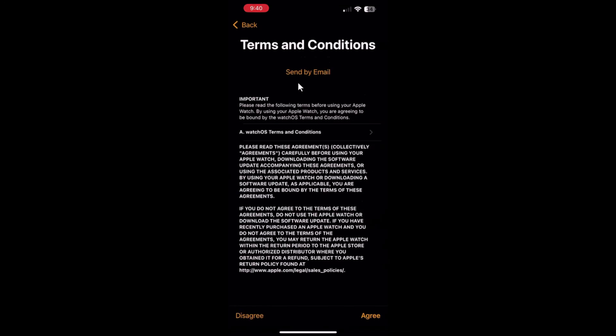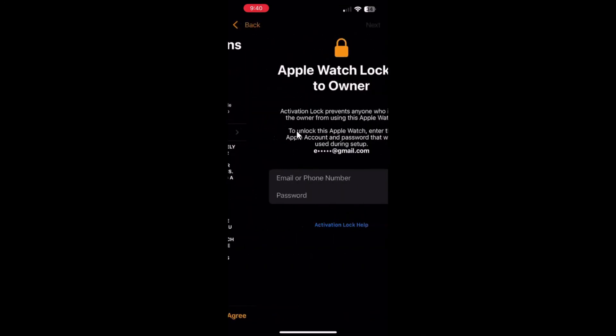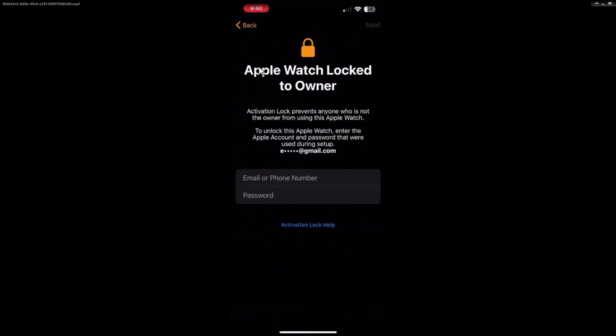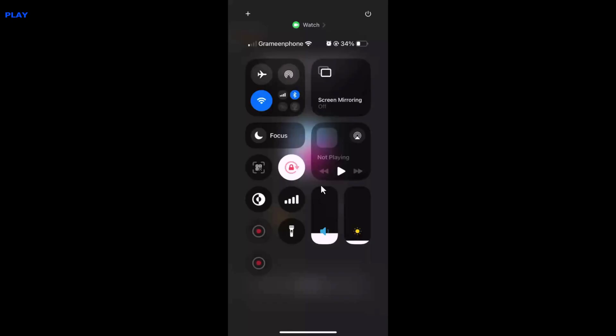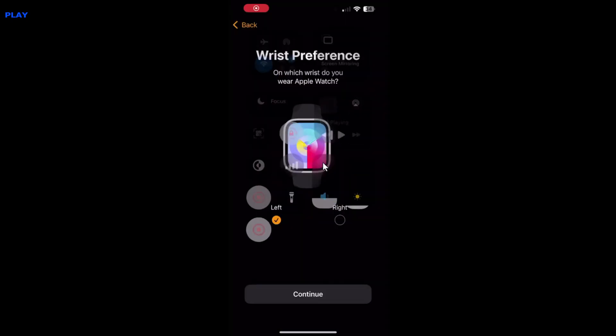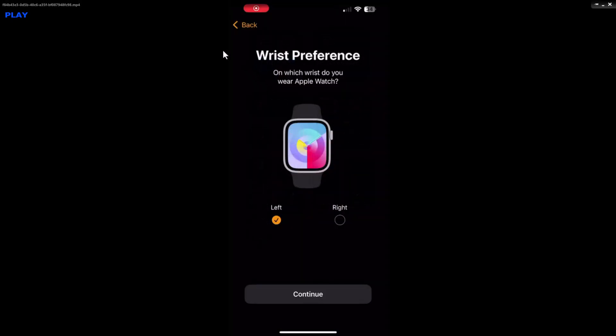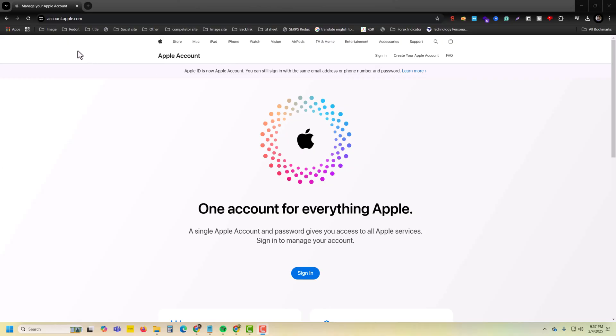If you are facing this kind of problem when you want to connect your Apple device, or you can see 'Apple device locked to owner,' then how to fix it? Just open on your PC or mobile device the website apple.account.apple.com.